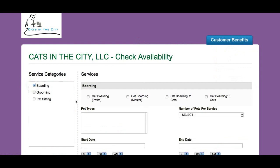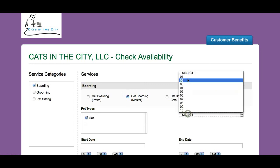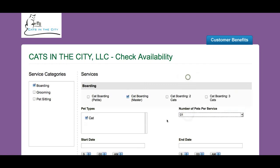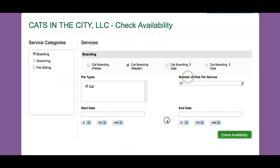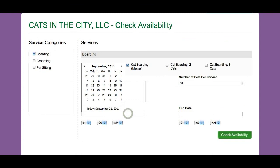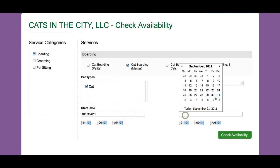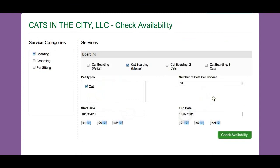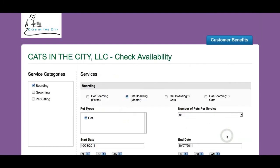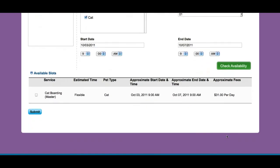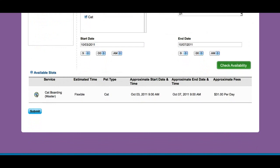I want a boarding reservation. My cat wants to be boarded in the master bedroom, from October 3rd to October 7th. It says it's available.